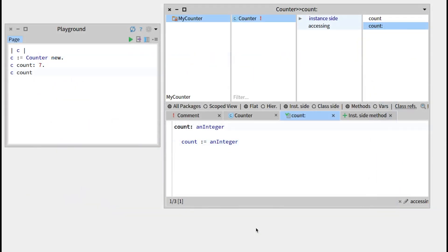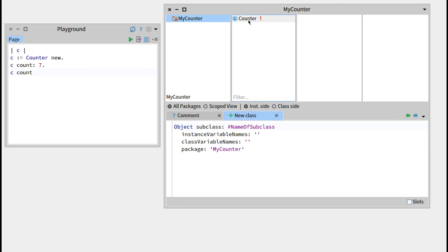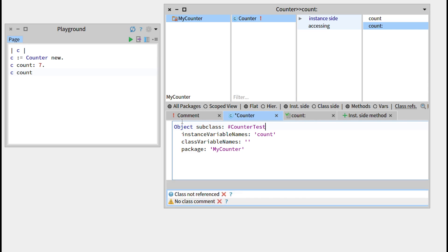Hello everyone! In this video we're looking at how to create a test class and some tests within it. In the last part we tried to see if our accessors were working correctly, and right now we want to replicate this behavior within a test. To do that, let's go to the counter class and create a counter test that will be a subclass not of object but of TestCase.